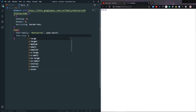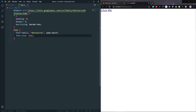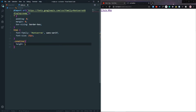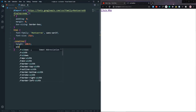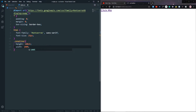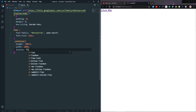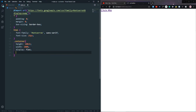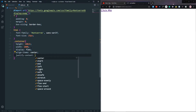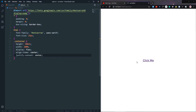Let's go to the container and give it a height of 100vh and a width of 100%. Then let's add display flex so we can center our content — align-items: center and justify-content: center. As you can see, our content is now in the center.